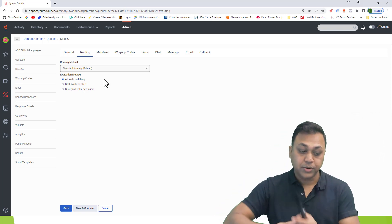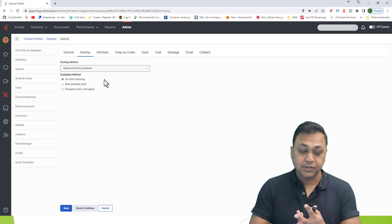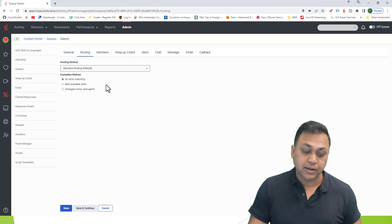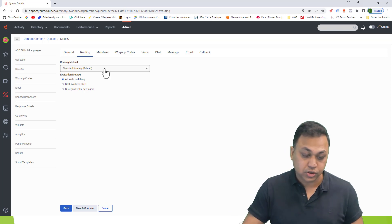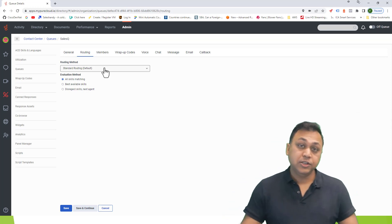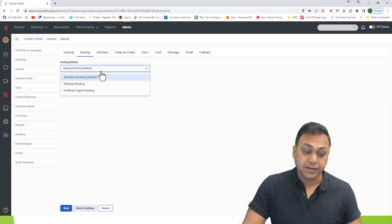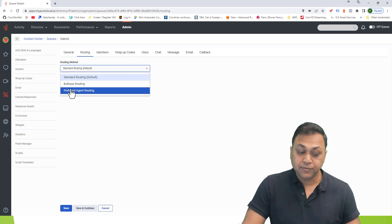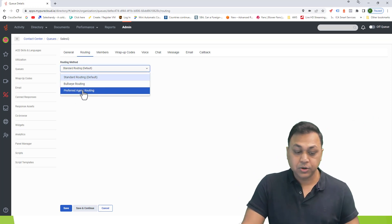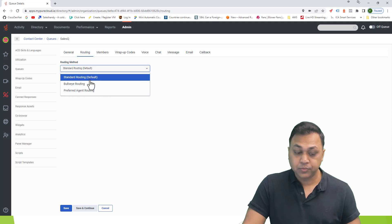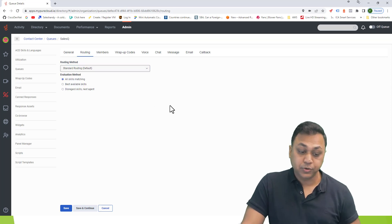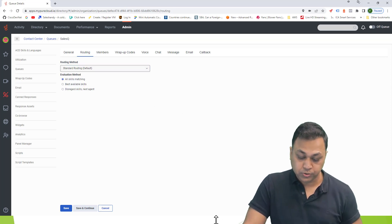The options are all skills routing, best available skills, disregard skills, and next available agent. If I do not want to use the standard ACD, I do have the option to choose either bullseye routing or preferred agent routing. We'll talk about more details about them as we go through the course.